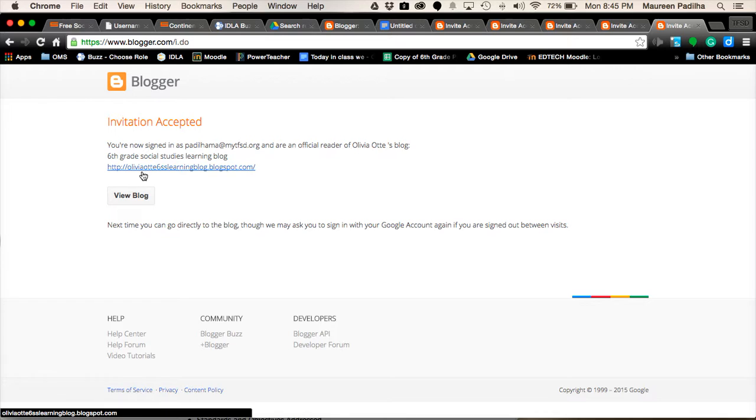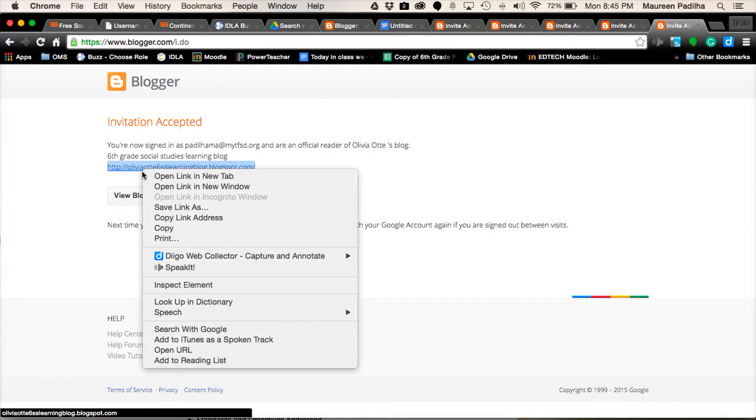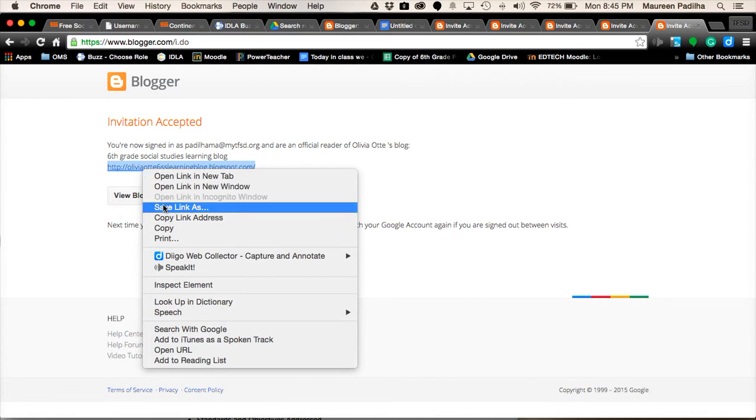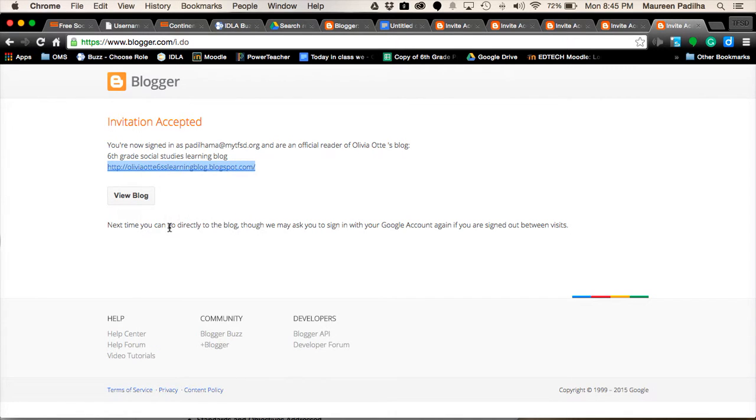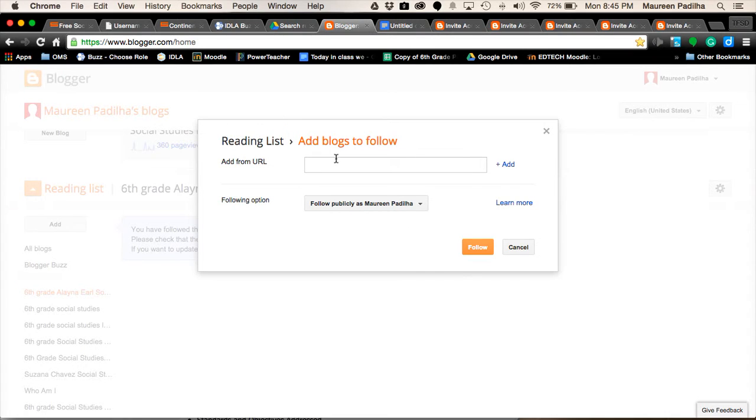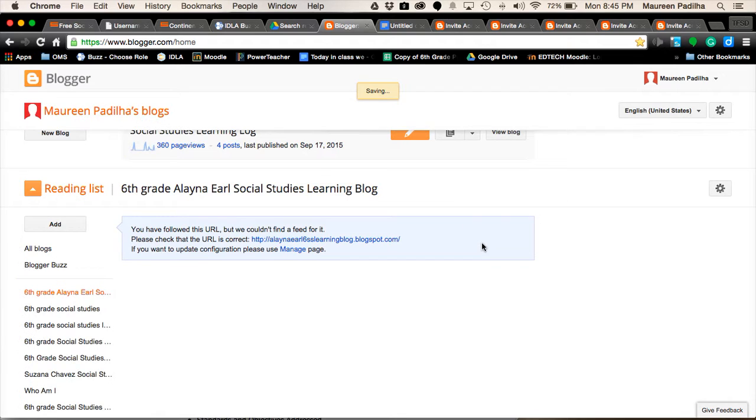Copy the address by Ctrl-C or Alt-Click Copy. Paste it. Paste it in your blogger. To follow. And follow.